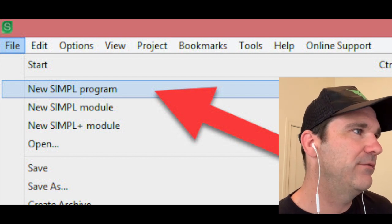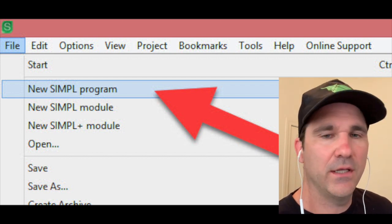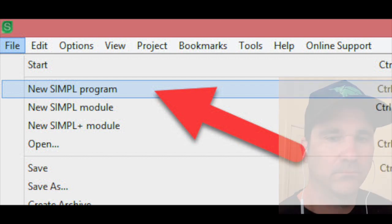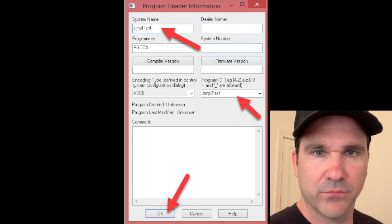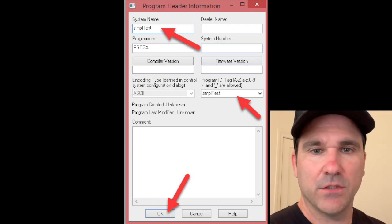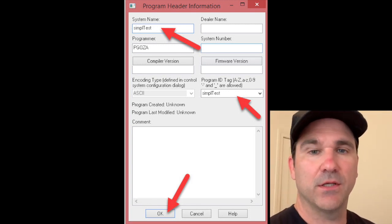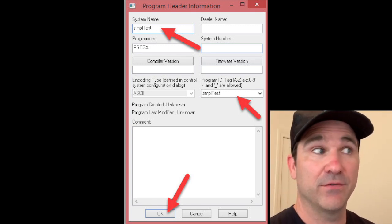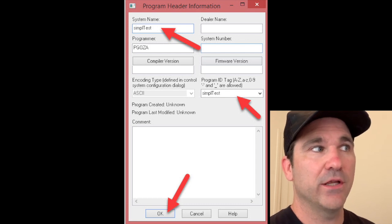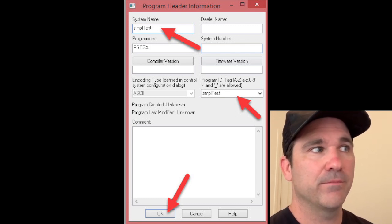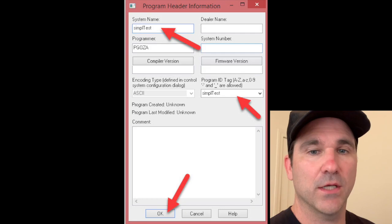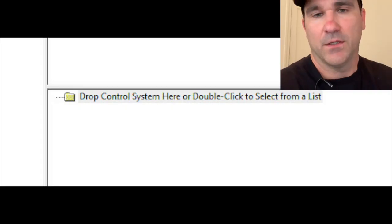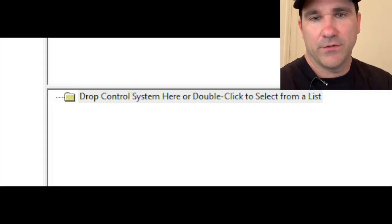So the first thing you're going to do is click on File and New SIMPL Program. Most of you should know this because you probably have written Crestron before, but you put in your name of your system and your program ID and click OK.